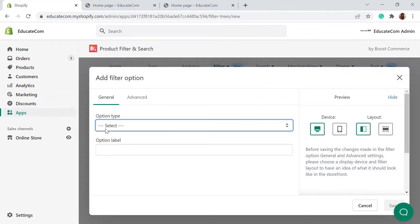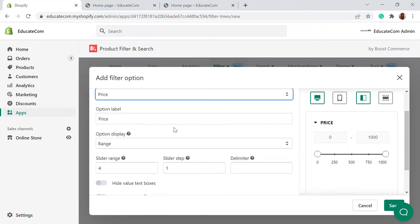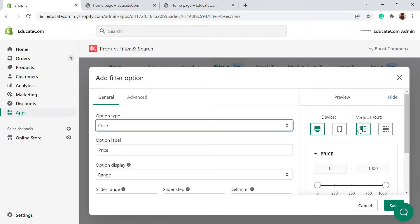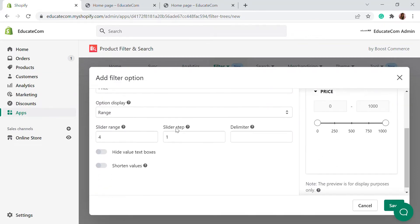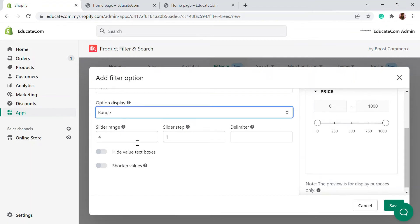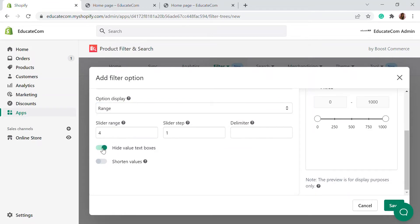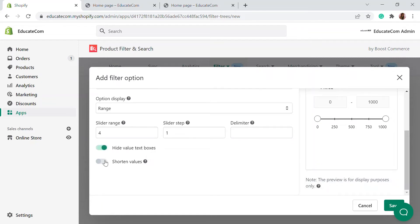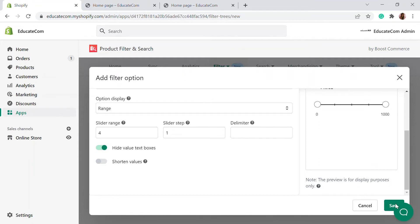Next, let's add a price range for the products. You will be able to preview all of the changes you're making, and also see how the layout will look on mobile. For the price range, you can set the range and configure sliders or delimiters — delimiters are the numbers or commas that appear after each denomination. You can also hide the value text box, and shorten values like 100,000 to '1K'. Choose that and save it.